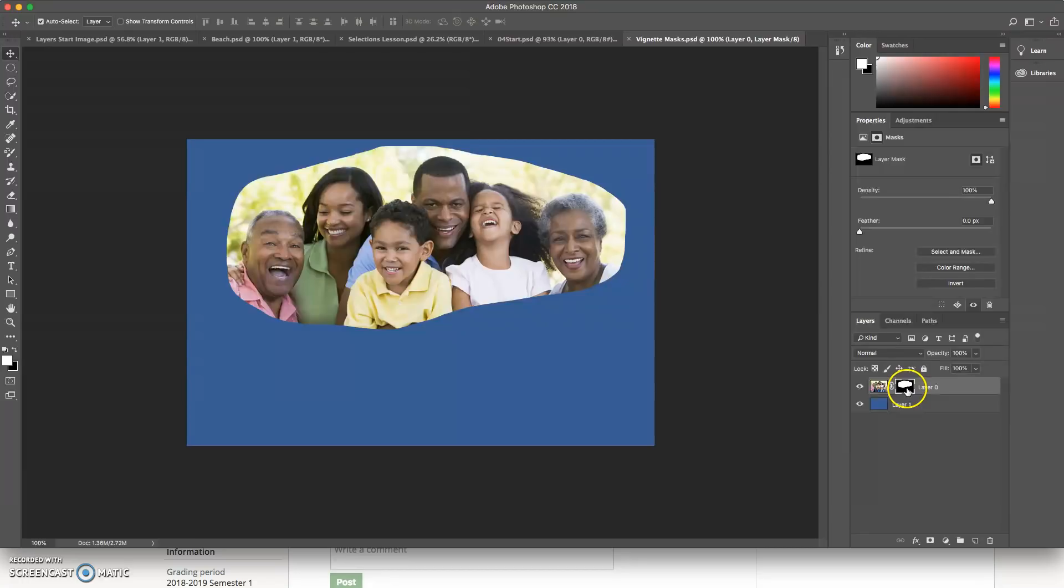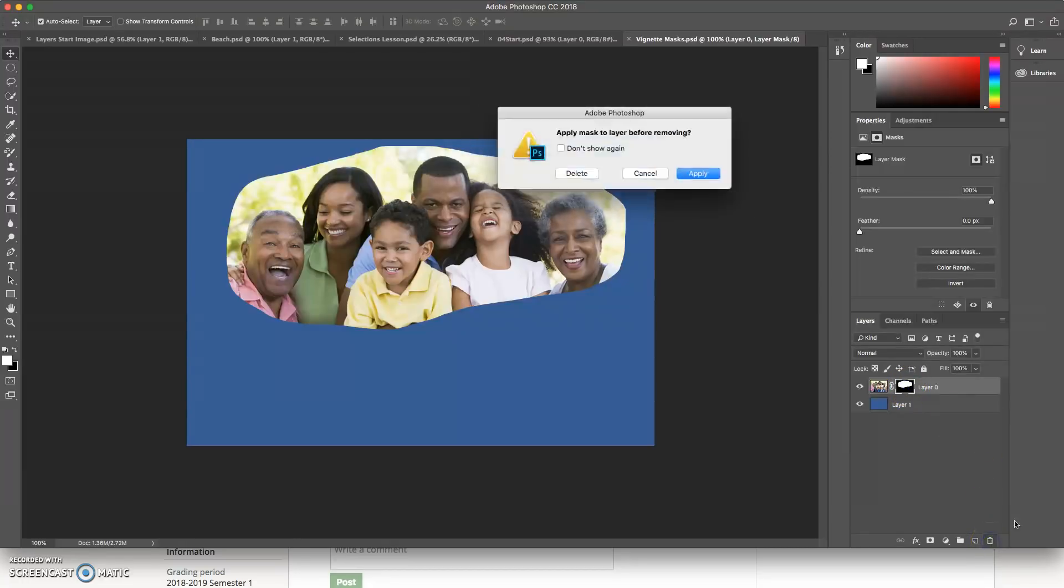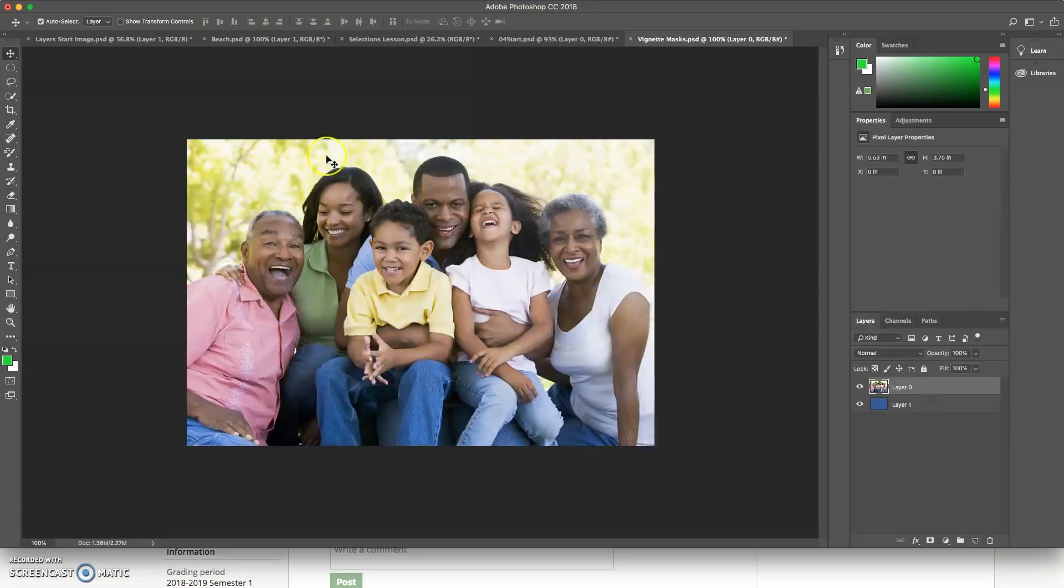So we're going to go ahead and select it, and then go down to my trash can to delete it. And it's going to ask if I want to apply the layer mask, and I do not, I'm just going to hit delete. So go ahead and delete the mask. And that'll show you your normal photo without any pixels missing.